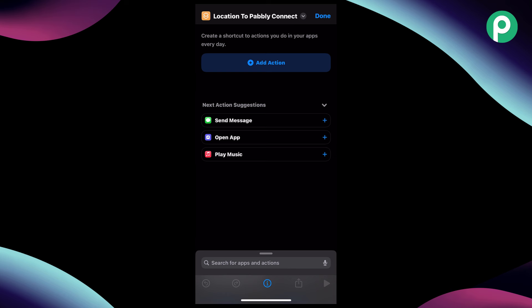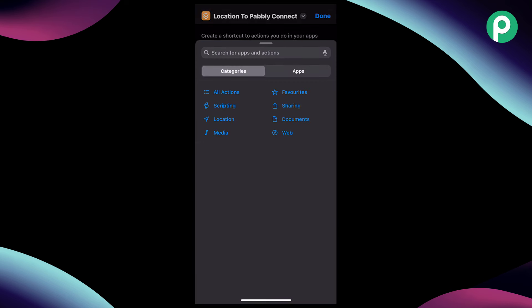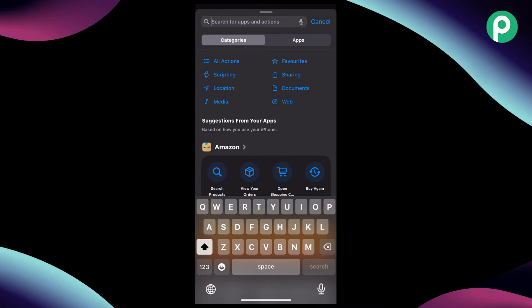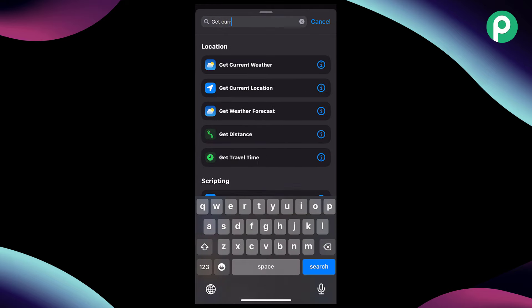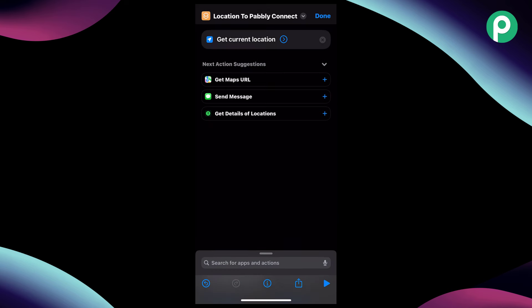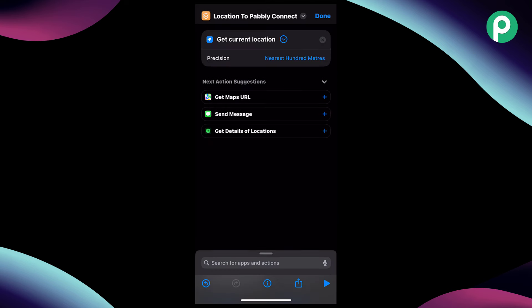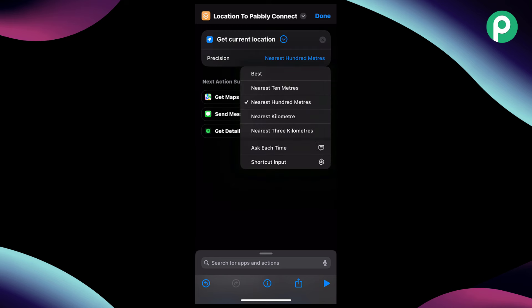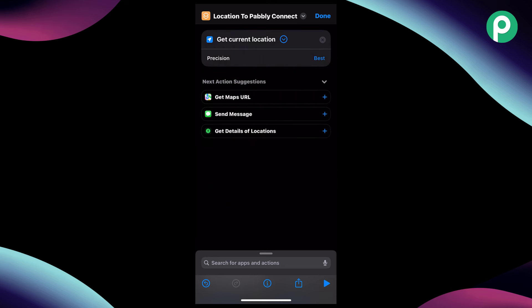After naming it, we have to start adding some actions in this shortcut. Click on the add action button and here we have to search for an action called "get current location." Just select it. As we select this action, click on the arrow button — by default the precision is selected to nearest hundred meters. We would like to change it to "best" over here, so it will get the best precision of our location as possible.